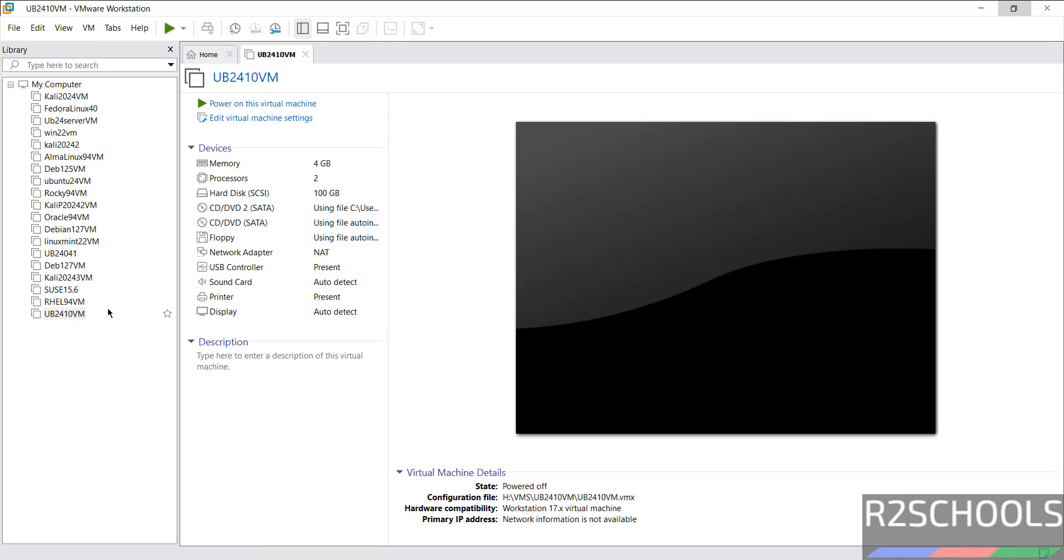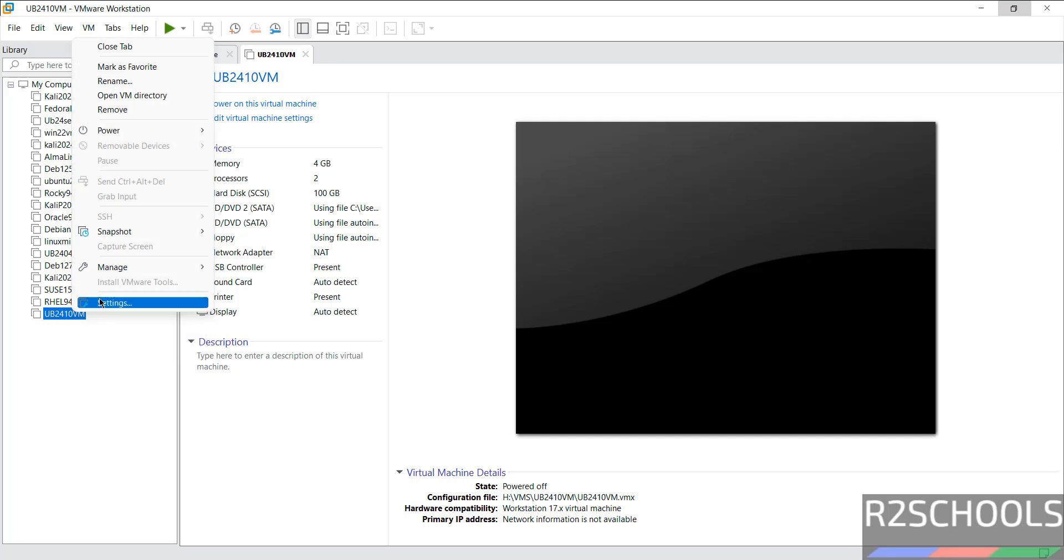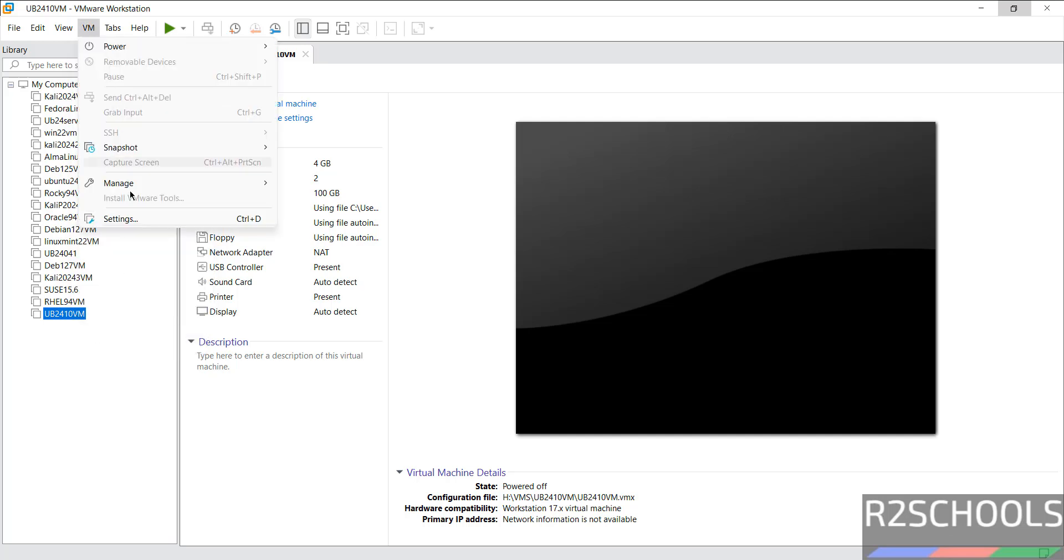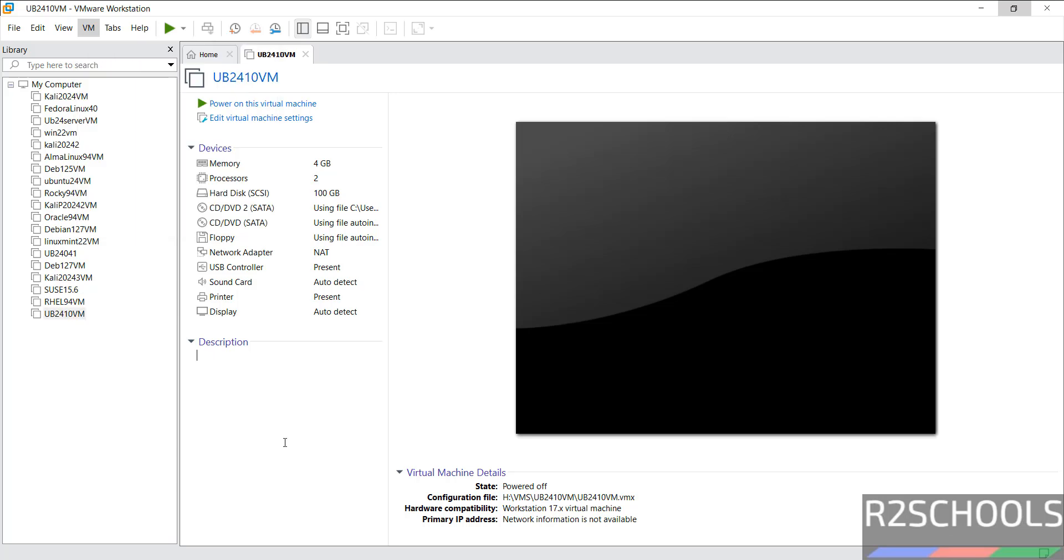This is the Ubuntu 24.10 VM. If you want to edit settings, click on Edit Virtual Machine Settings, or right-click and select Settings. Both options are the same. All three options are the same. If you are okay with all these settings, click on Power On This Virtual Machine.